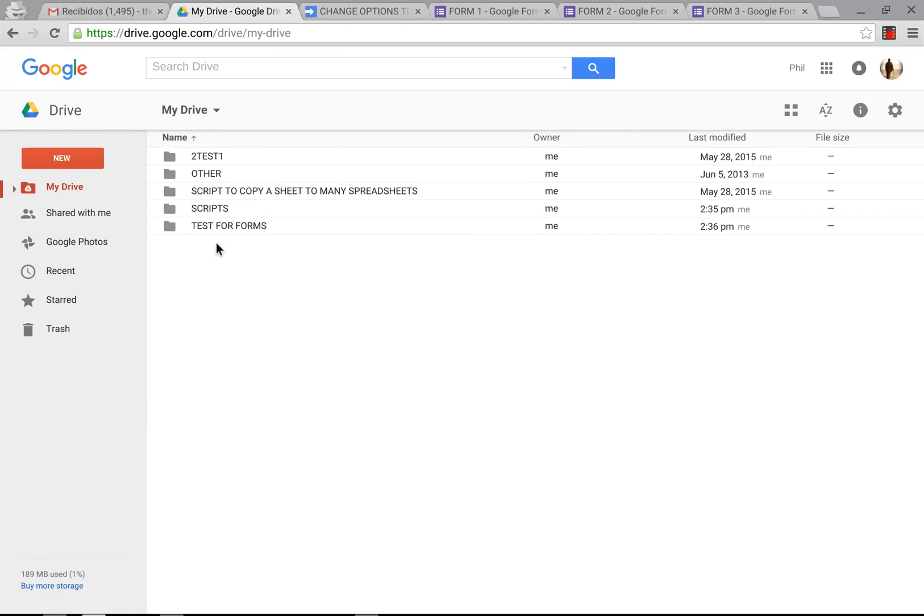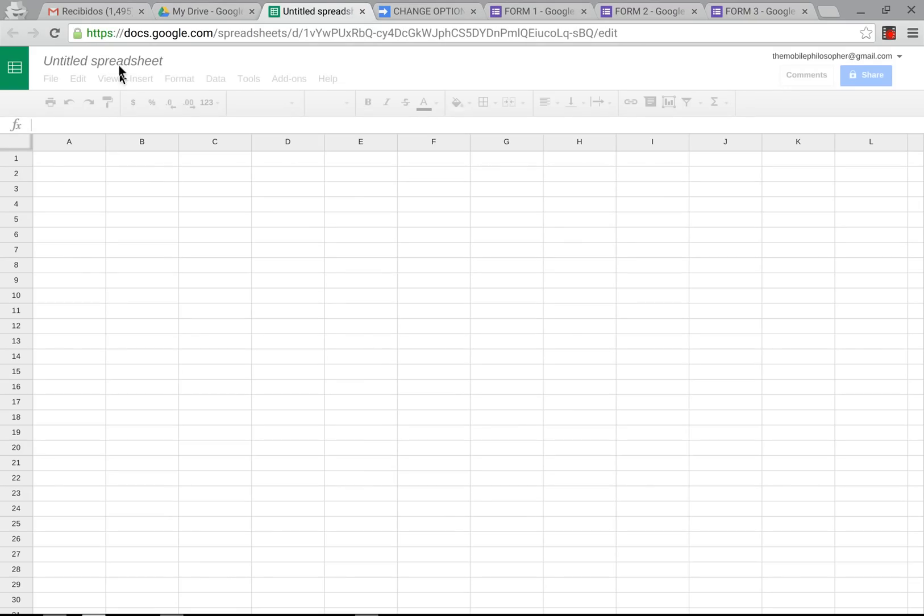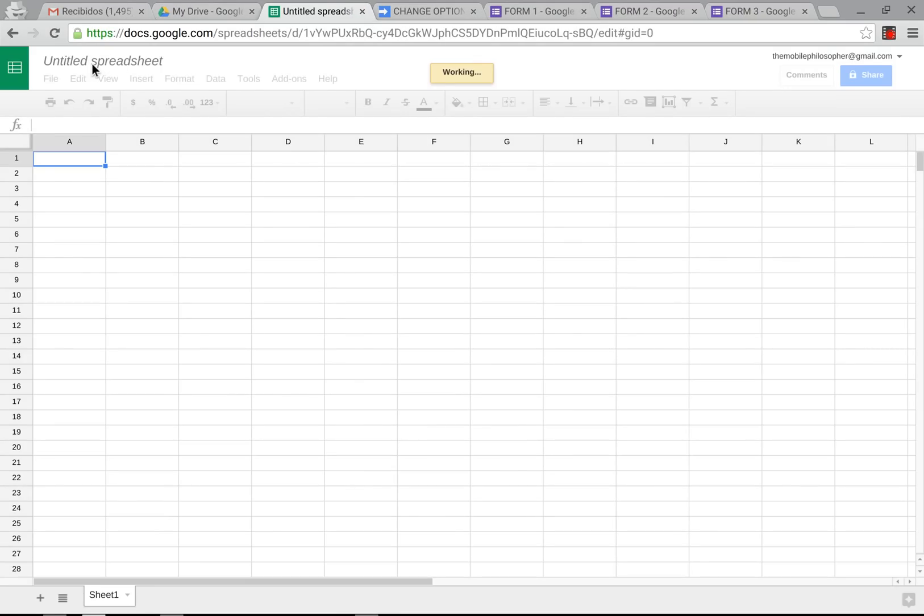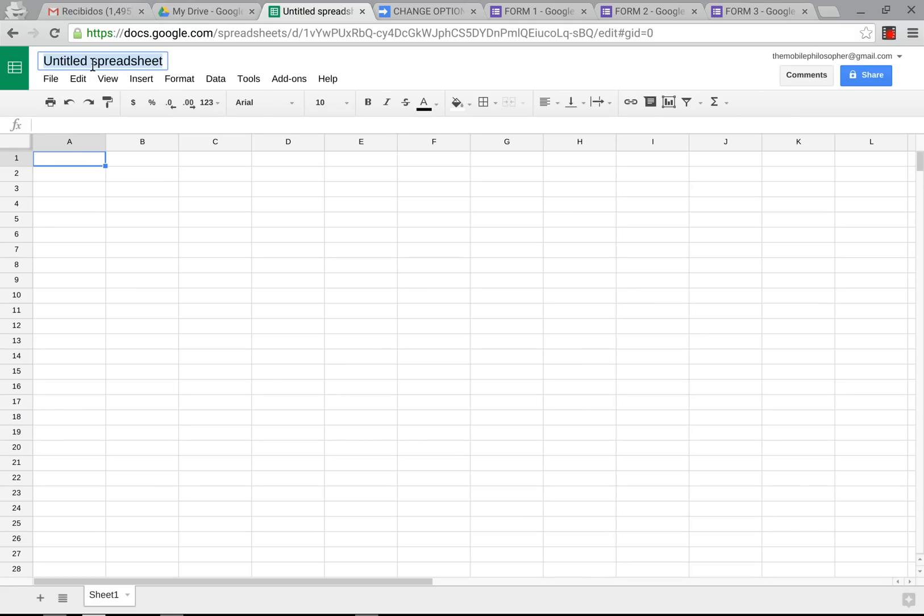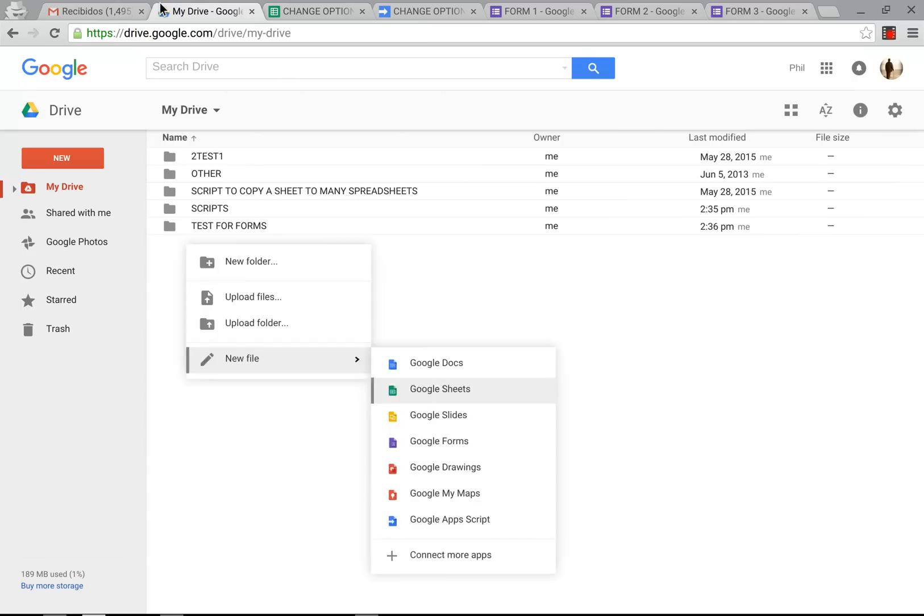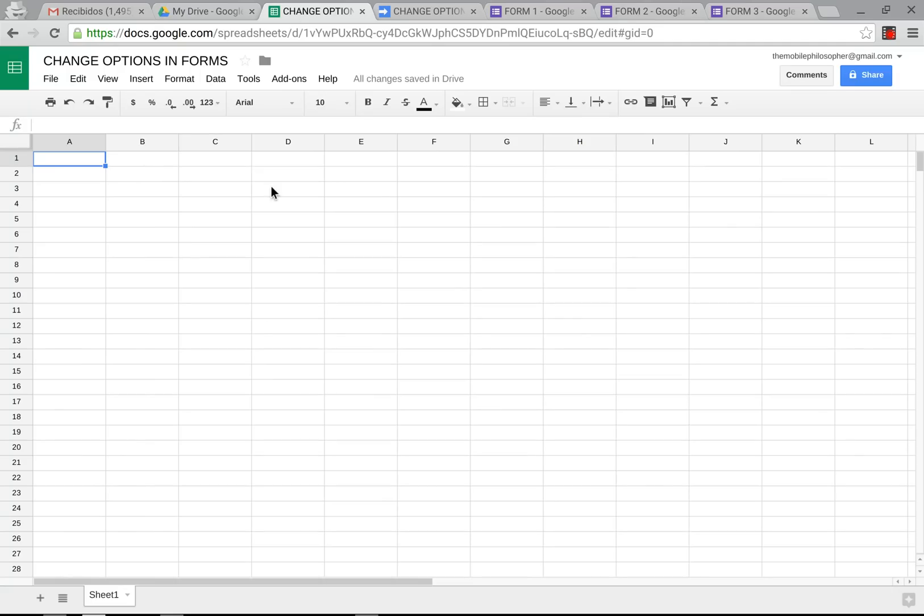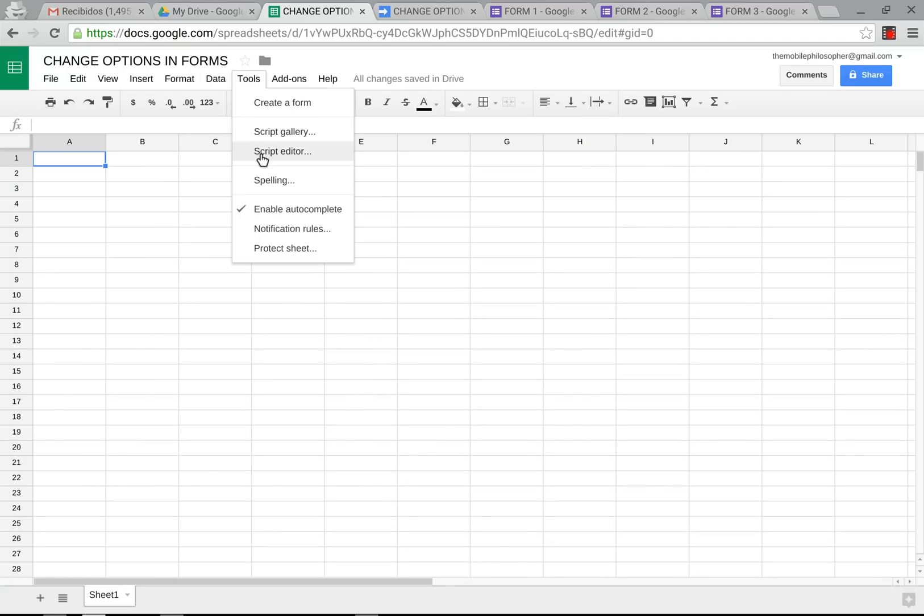After you have all those forms in one folder, the next thing you're going to do is create a normal spreadsheet. It can be from anywhere you want as long as it's not in this folder. We're going to give this a name. It can be any name you want, this doesn't make any difference. We're just going to put 'change options in forms'. Now that we have that, the next thing we're going to do is we're going to go to tools and we're going to go to script editor.